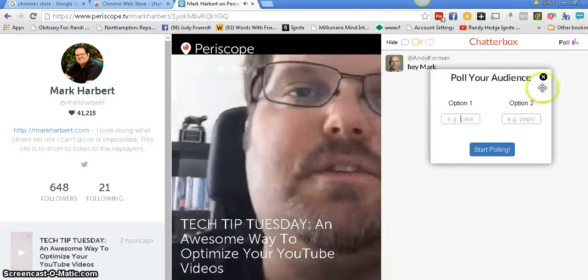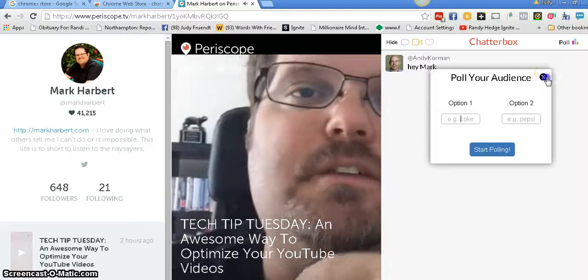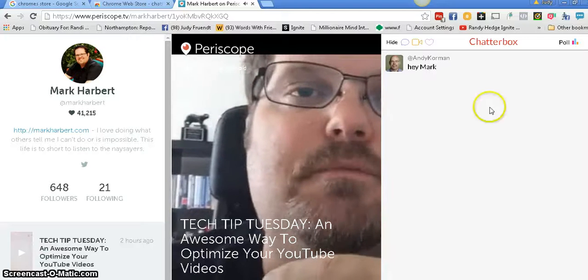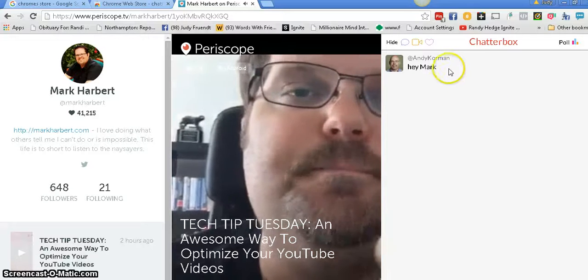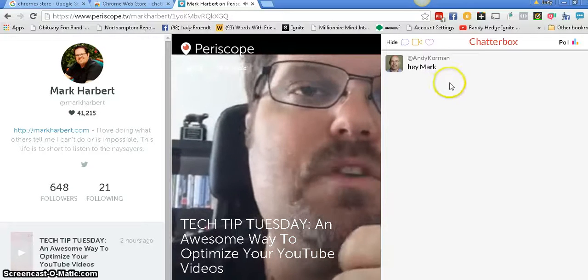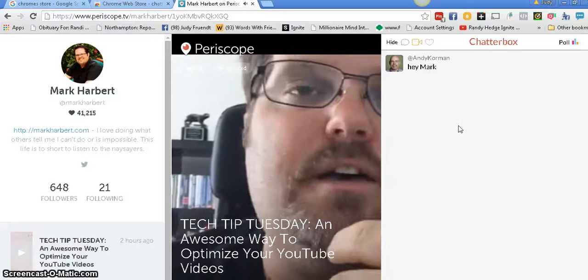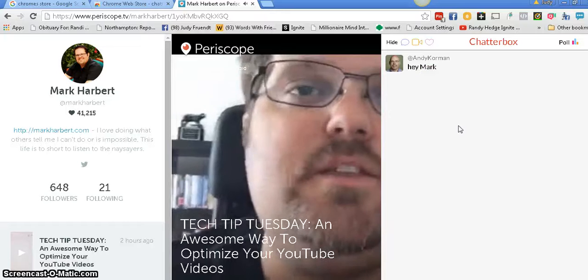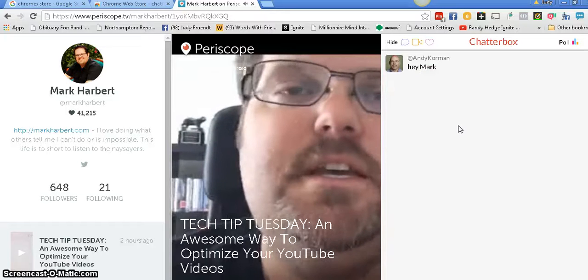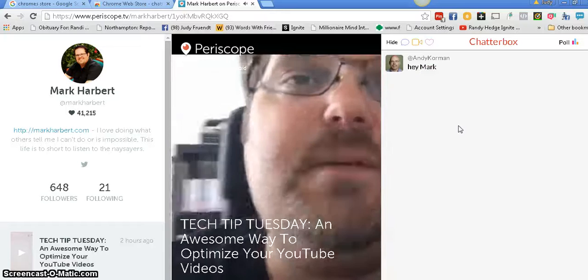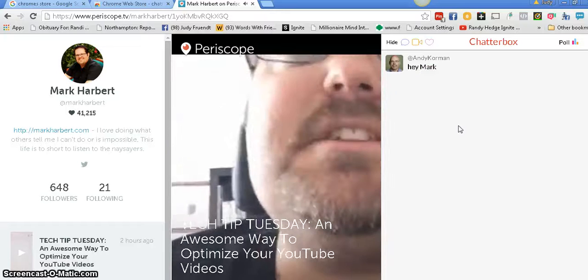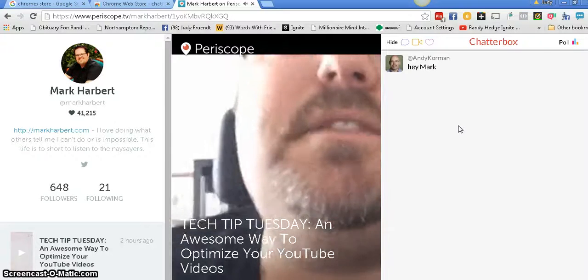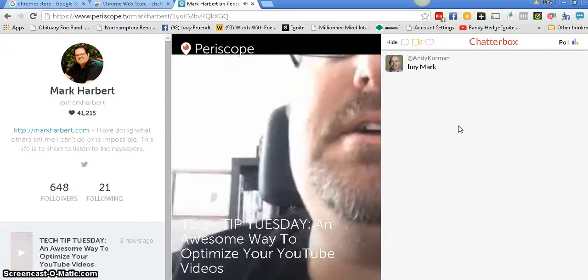And the third thing I want to talk about is when it brings up - here's one. See, they're starting to roll in now. When it brings up the chat and other people, it's like here. What I think is really cool.